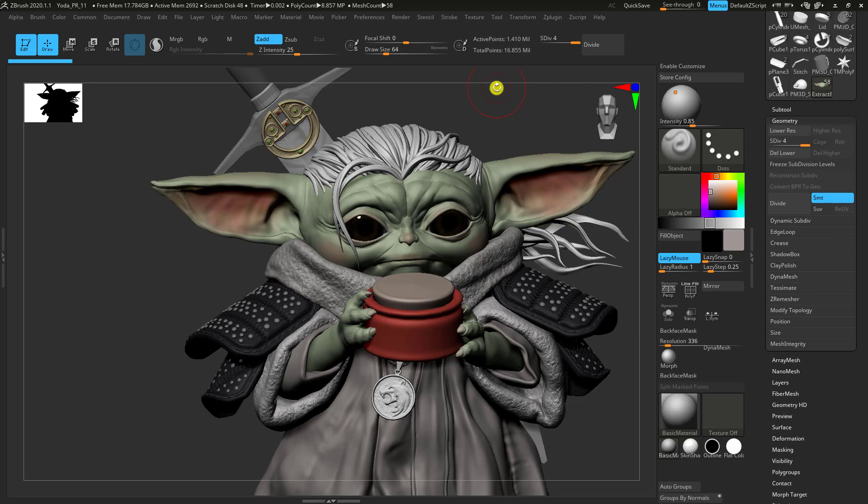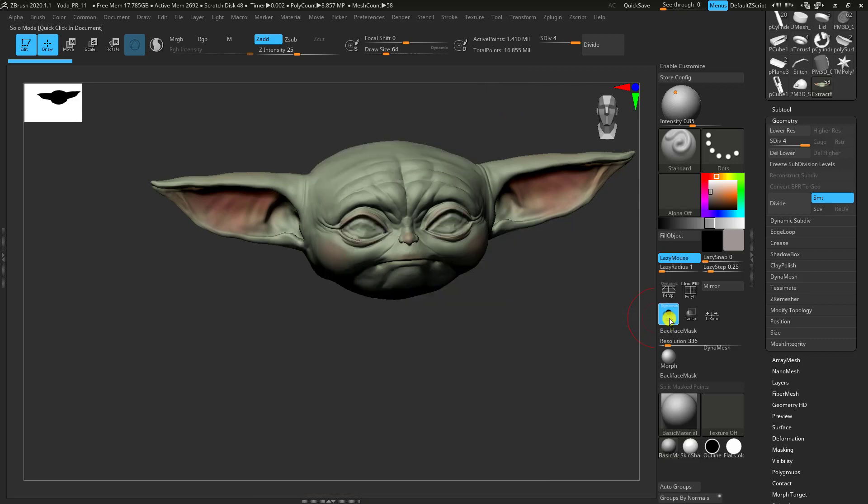So that's going to involve things like decimation and GPU caching, if you're not familiar with those. So taking this as an example is a baby Yoda I've been working on. I'm just going to use the head as an example.